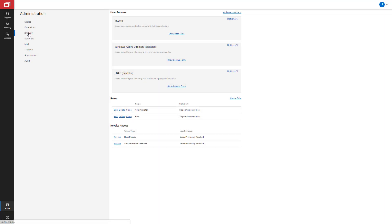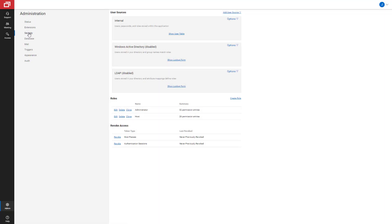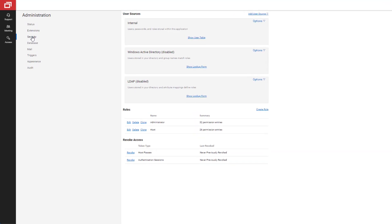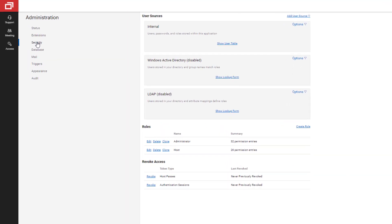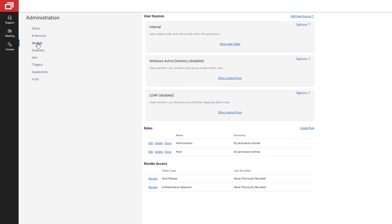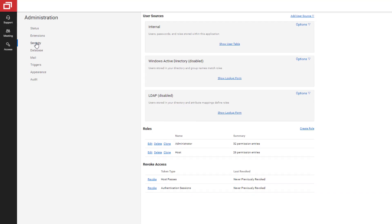In this example, I'll configure two-factor authentication using email. First, navigate to the Security tab of the Administration page.